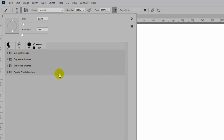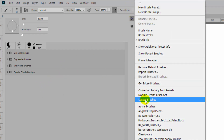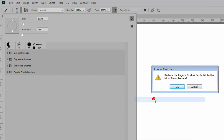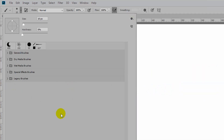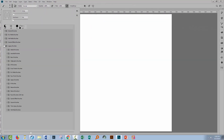To get access to those, go back to this little gear icon and here you're going to choose legacy brushes. When you click on that and click OK, all the legacy brushes from older versions of Photoshop will be installed. Let's just open this up.